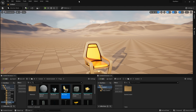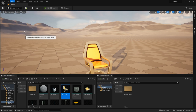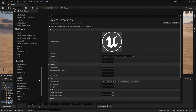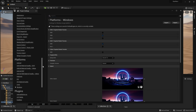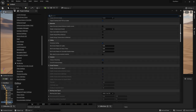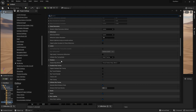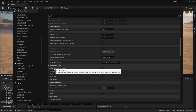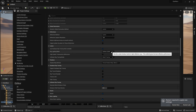Before moving forward we need to change a few project settings. Go to Edit > Project Settings. Scroll down under Platforms, click Windows and make sure DirectX 12 is enabled (SM6). Then go back up and under Engine search for Rendering. Make sure Dynamic Global Illumination Method is set to Lumen, and Reflection Method is set to Lumen. If your GPU supports ray tracing, enable ray tracing, use hardware ray tracing when possible, and make sure surface cache is enabled.